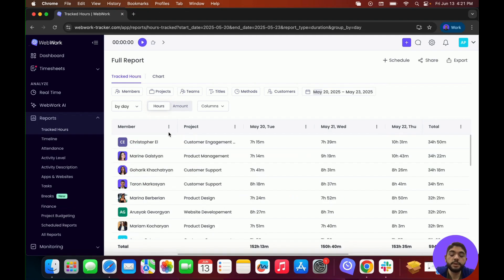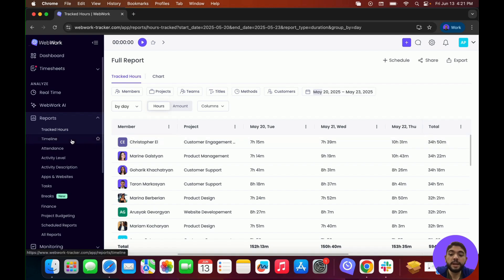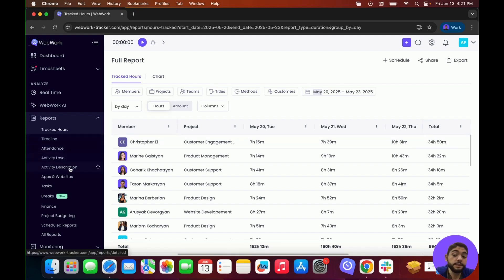In the Reports section, you can also view other data such as members' timeline, attendance, activity level, activity description, app and website usage, and so on.